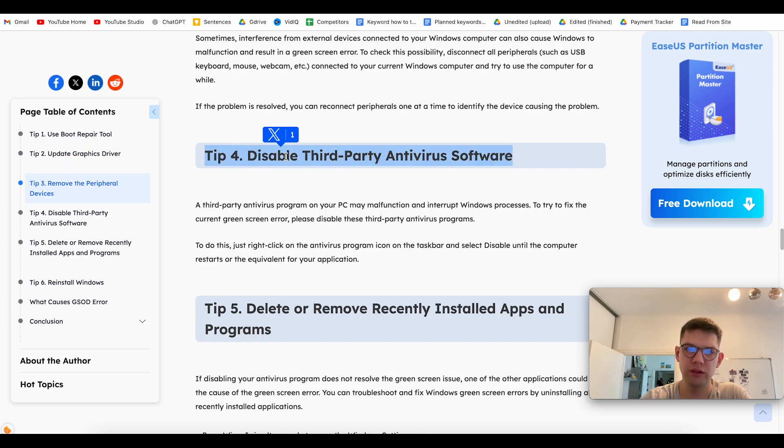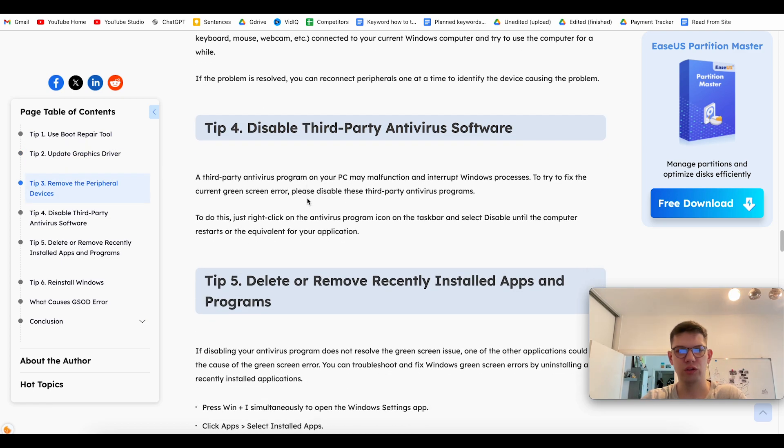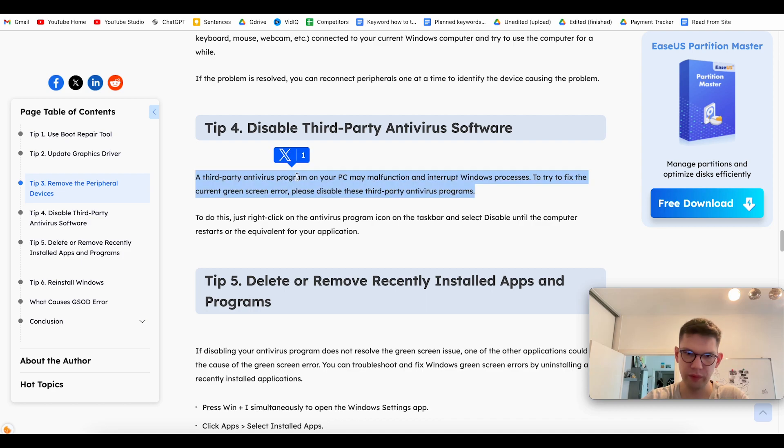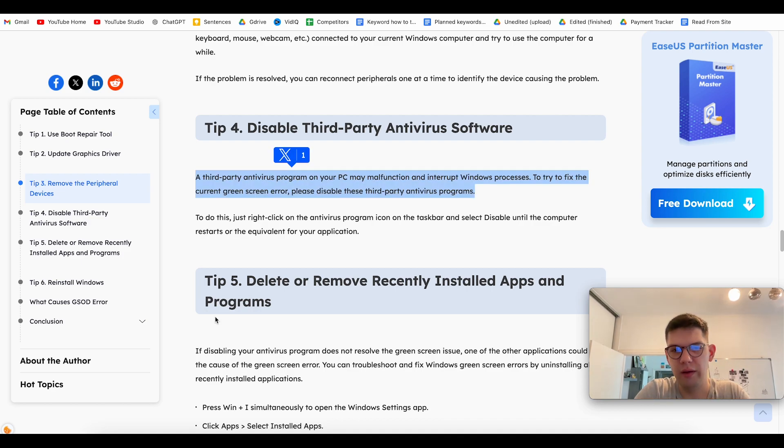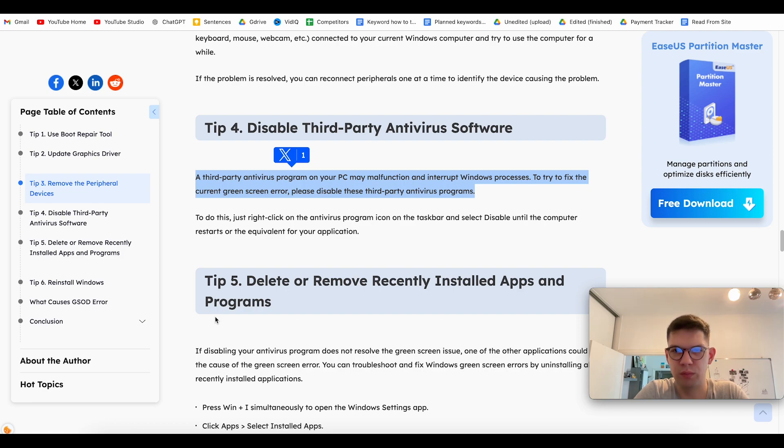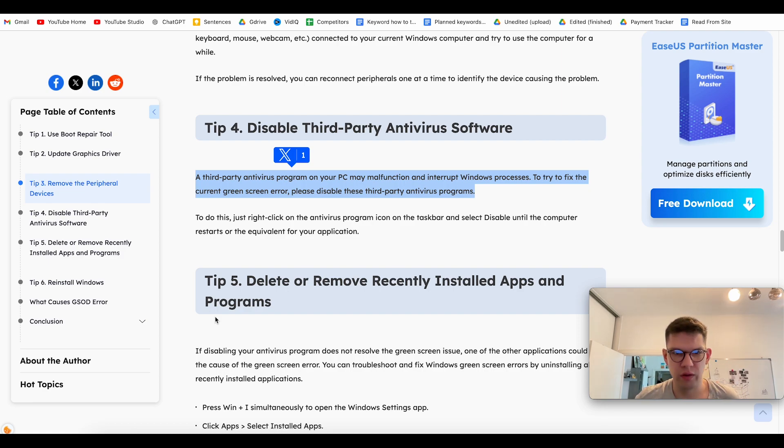Fourth is to disable third-party antivirus software. However, they could malfunction and interrupt Windows processes. So, try to fix the green screen error by disabling or deleting them.